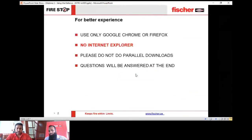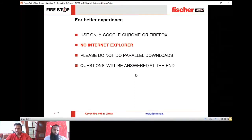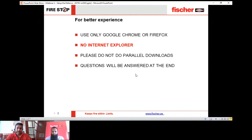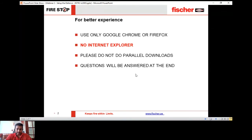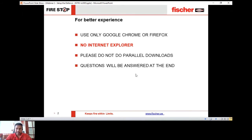There are some do's and don'ts about this webinar. For a better experience, please use only Google Chrome or Firefox, as we have experienced issues with Internet Explorer. Please do not run parallel downloads as it could hamper your video or audio. All questions will be answered at the end — please be patient and use the question tab to post your questions.